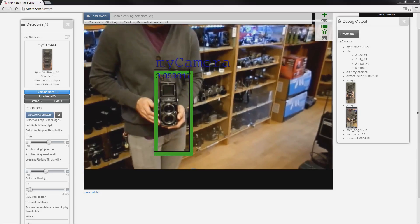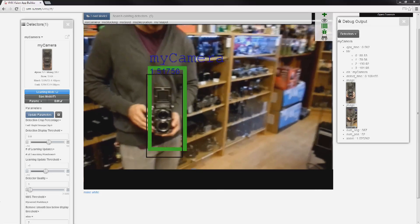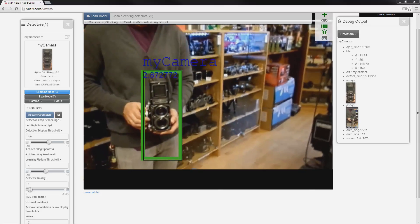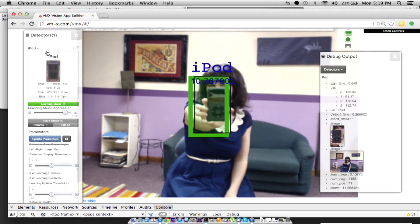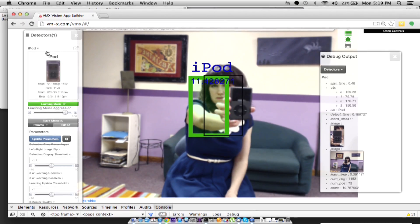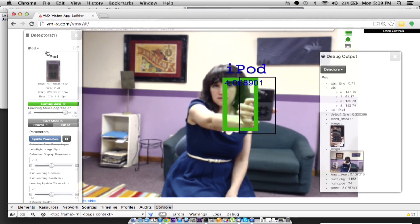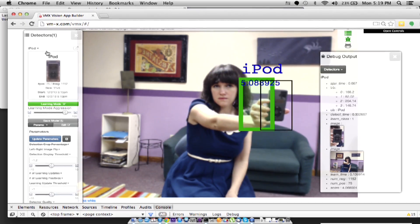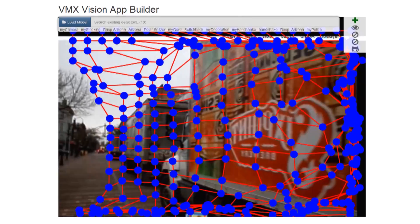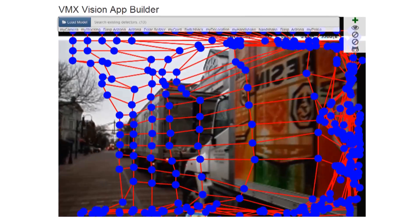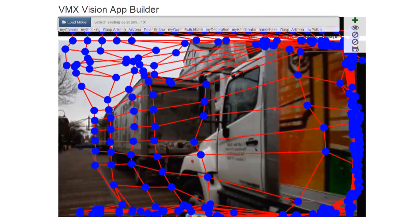By allowing developers to use computer vision at a very high level, they can spend their time thinking of creative ways to use this technology in their applications, without the headache of mastering machine learning algorithms or managing expensive computations.